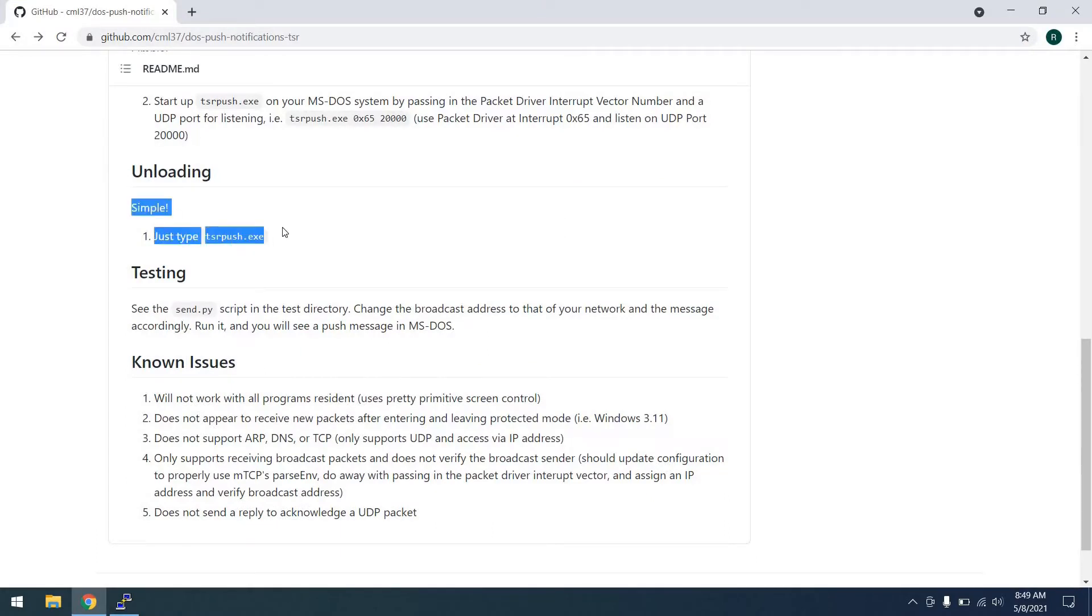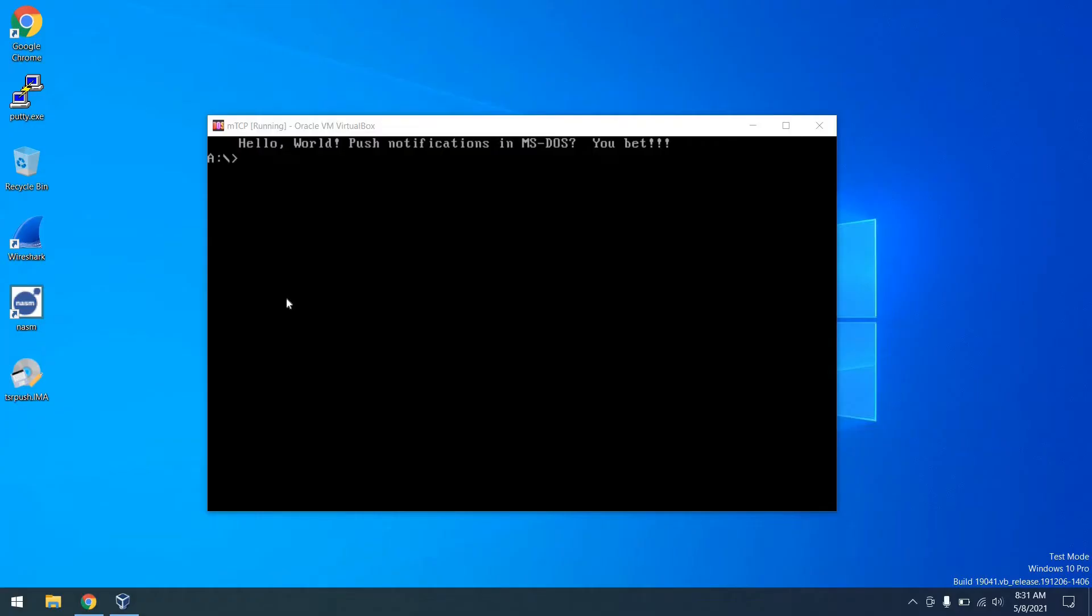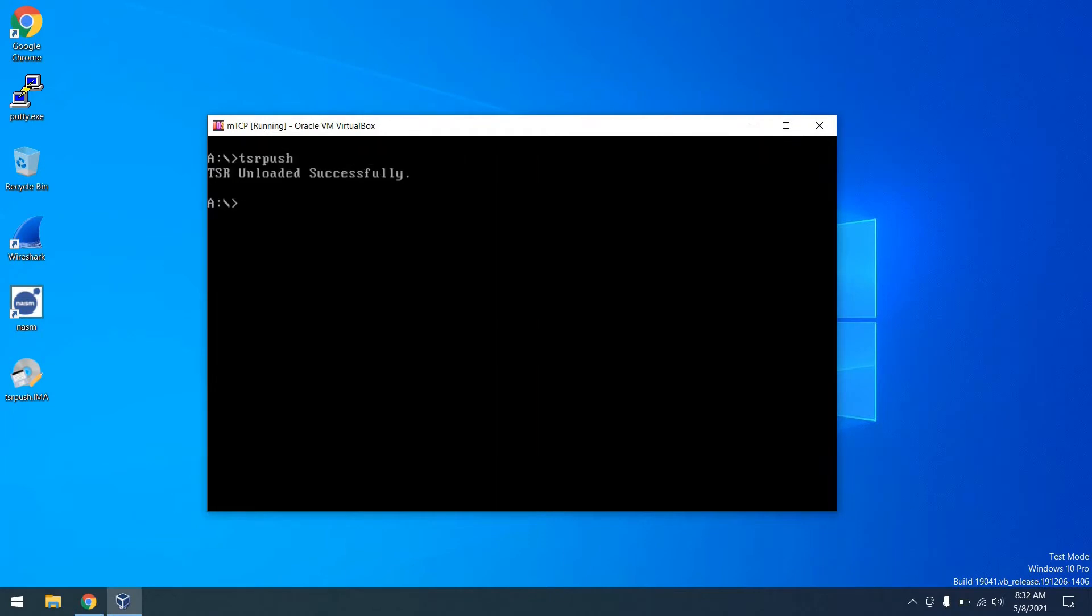So next up, we can go ahead and actually unload the TSR. And to do that, we just type TSR push again, and it will unload automatically. And you'll see it disappear from the top of the screen. That's simple. All set.